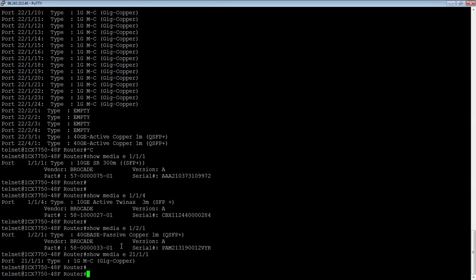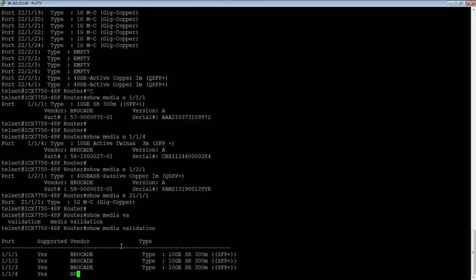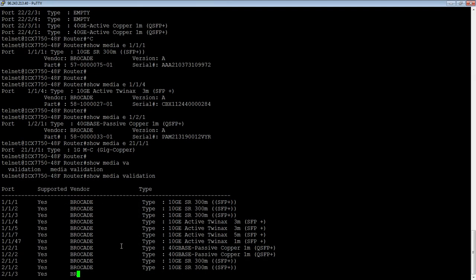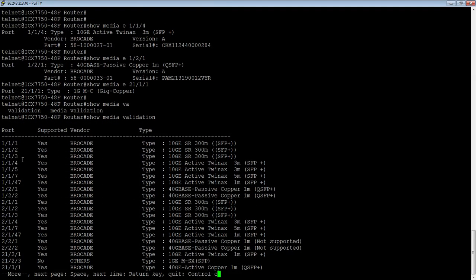And then lastly, we could do a show media validation. It's going to show me all the ports on the device, or at least all the ports where there's media installed. If there's no media installed, it's not going to show you in this output.